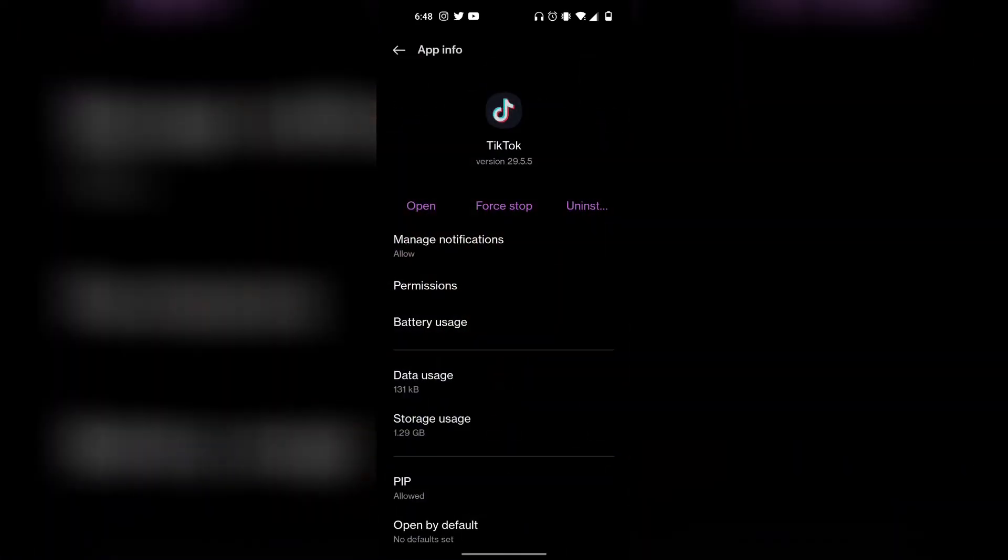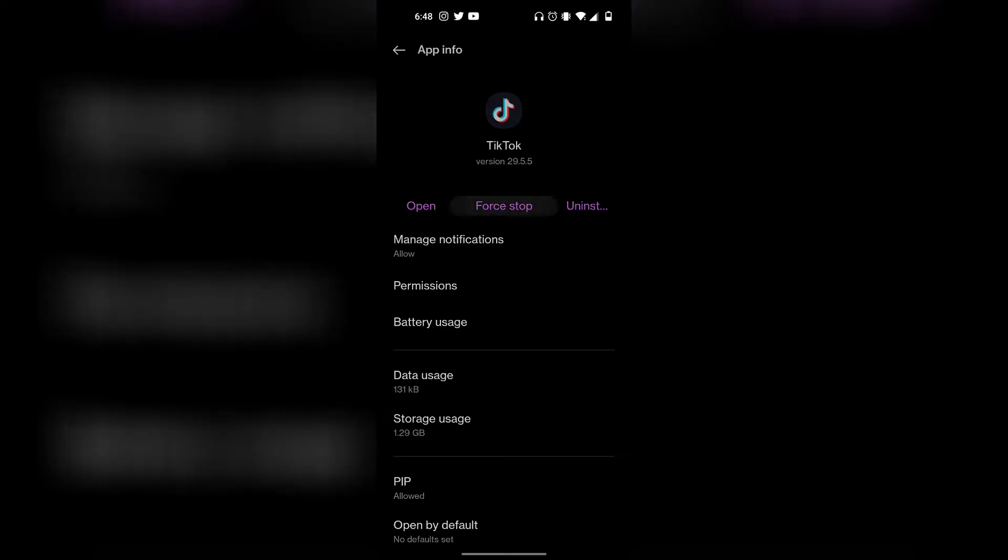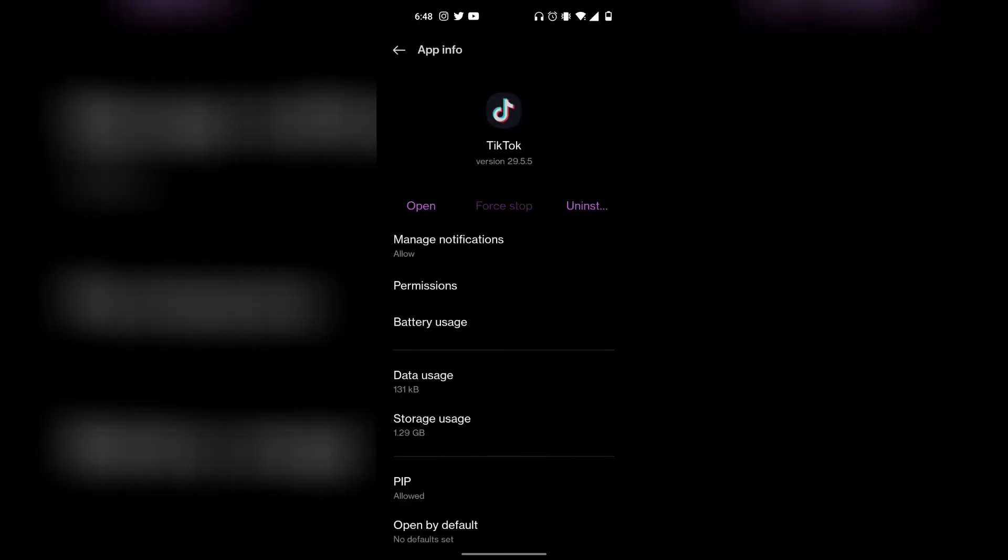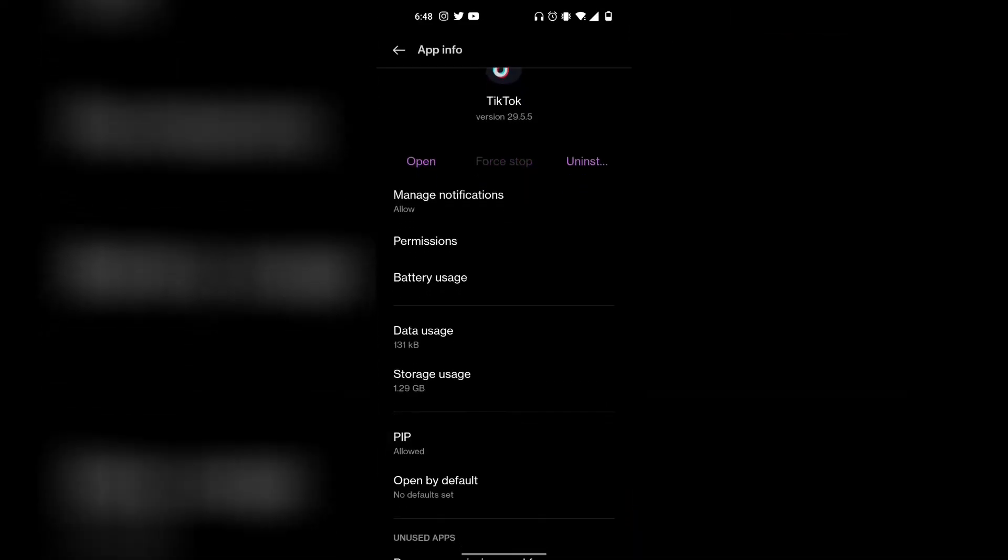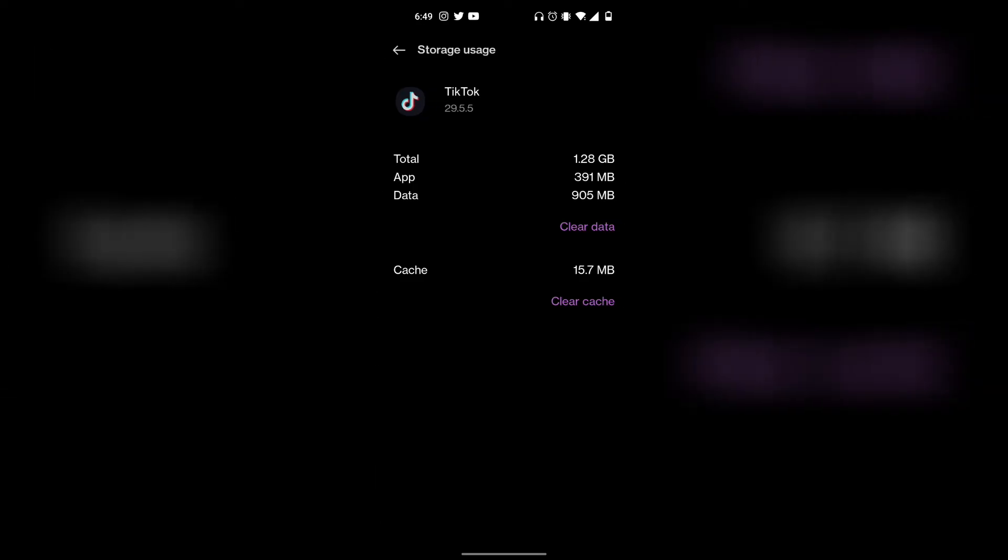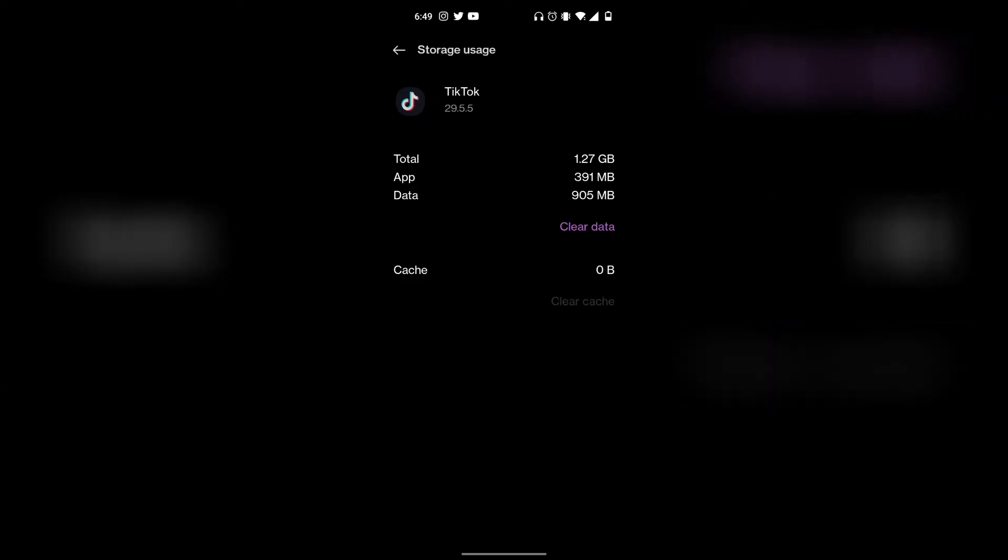You can also access app info in your device settings. Once you're in app info, all you have to do is click on force stop just like that. Then scroll down, click on storage usage, and then click on clear cache.